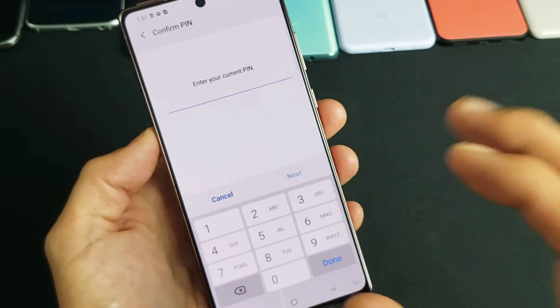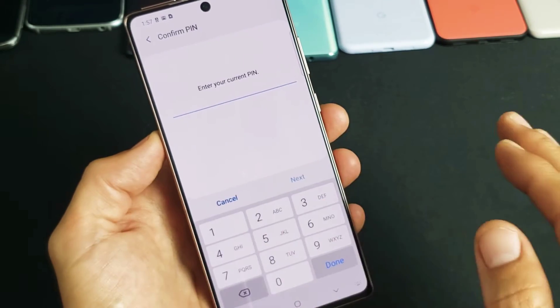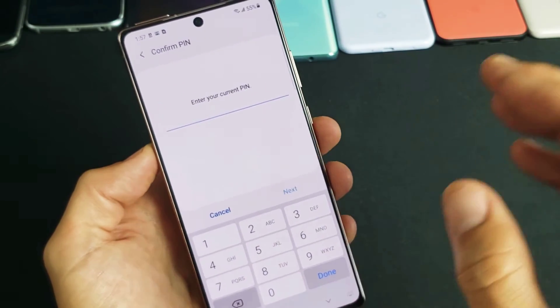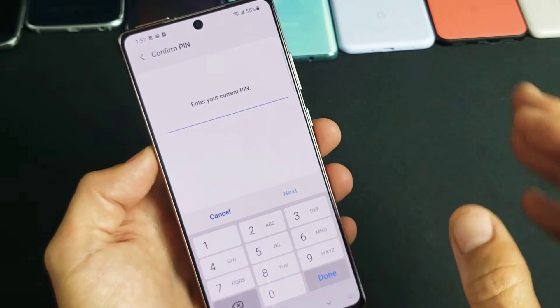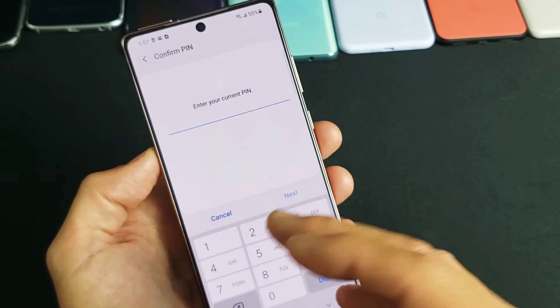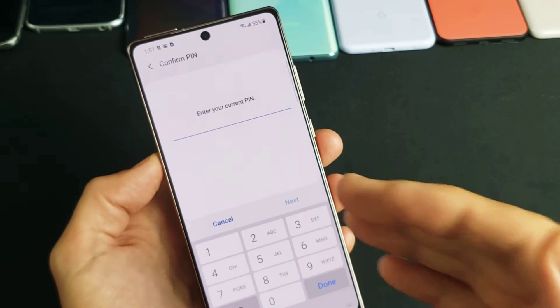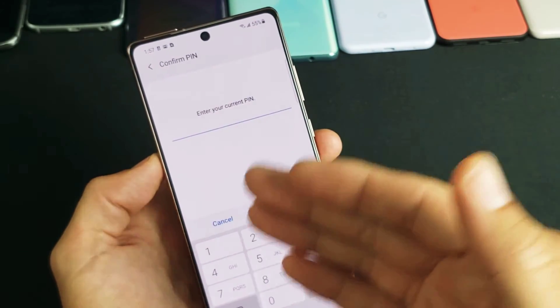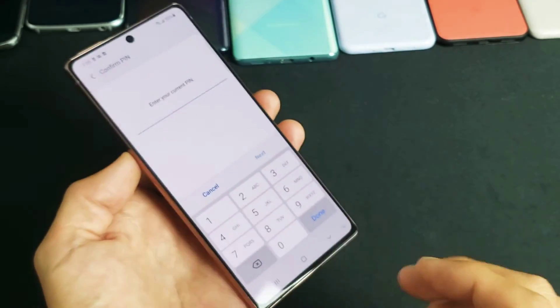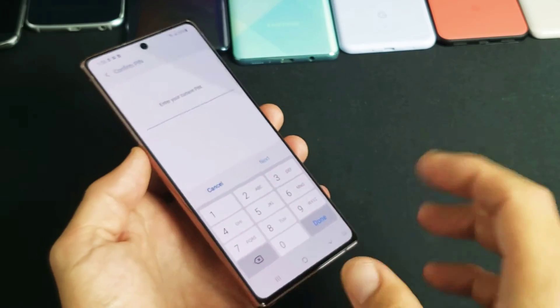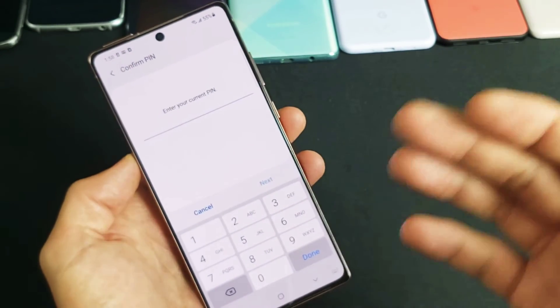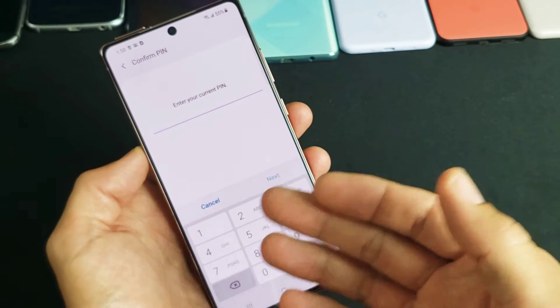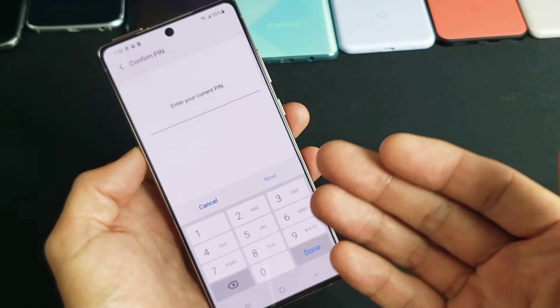Don't forget with the factory reset, you'll lose everything on here. Anything you have important, make sure you back it up, like your photos and videos. As soon as the factory reset is done completing, it's going to be as if you just bought this Note 20 and took it out of the box.